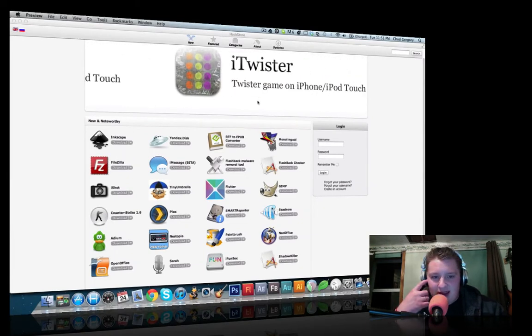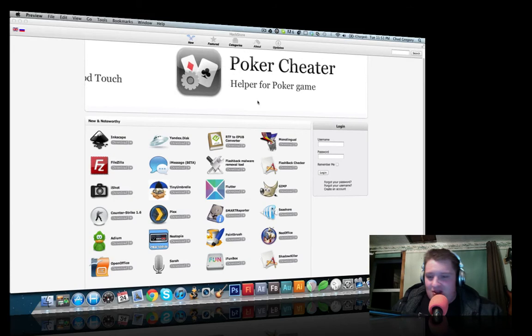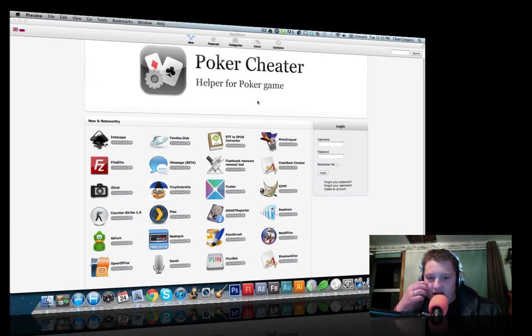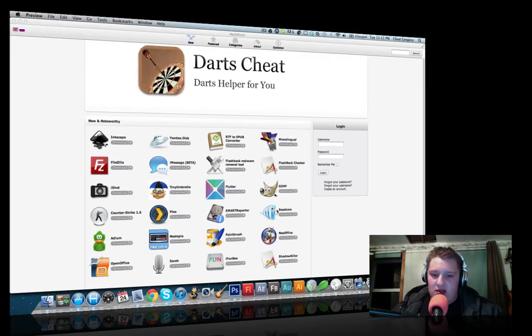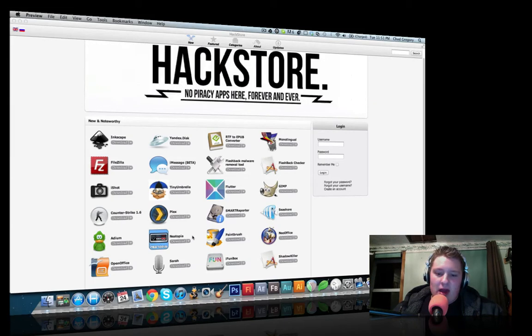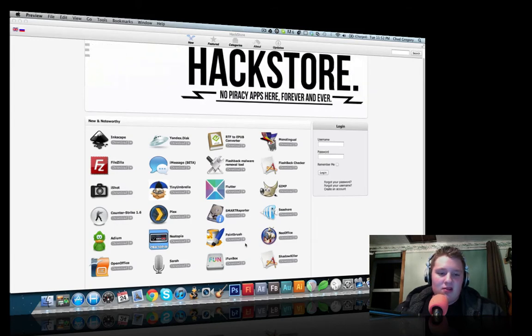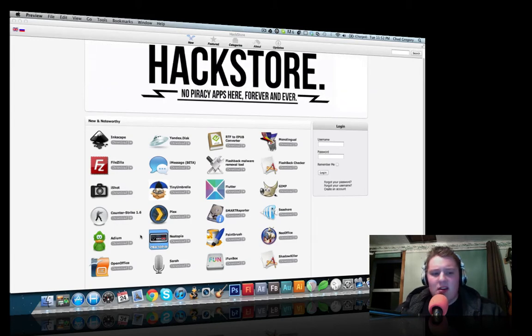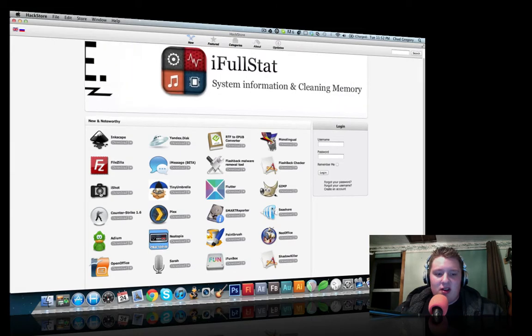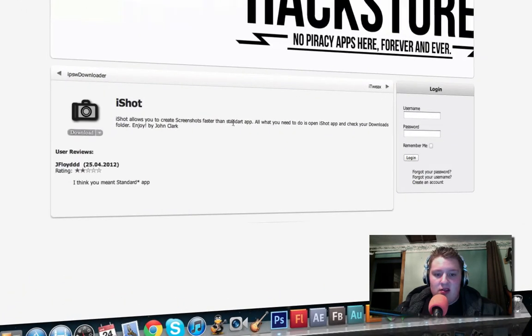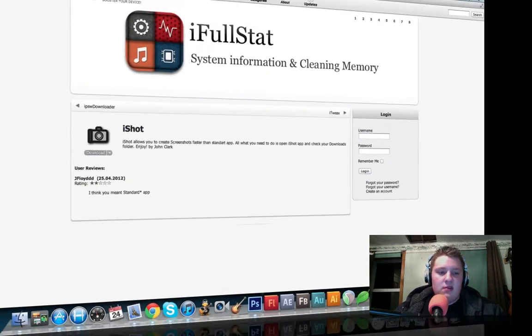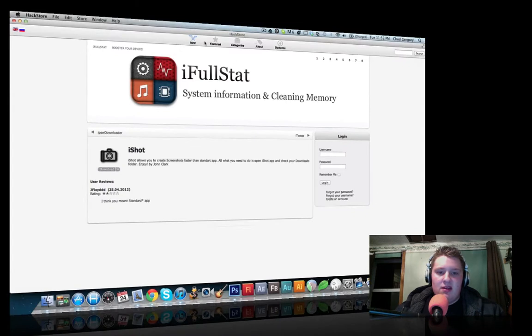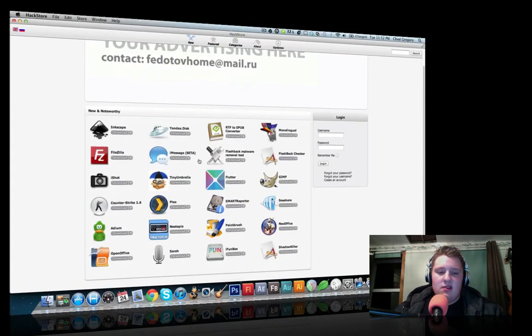So they got things like that. Things that you may never have heard about before. You can go on here and you can just search through and you'll find stuff. Like I never heard of Flutter or Smart Reporter or Seashore or Plex. Or Paintbrush or NeoOffice or iFunbox. There's just certain things I haven't... Like iShot. I don't know what this is. I can go and check this out. That is to create streams much faster than standard app. But I don't need to do that either.